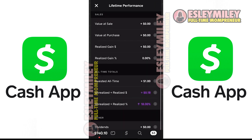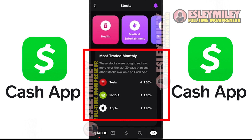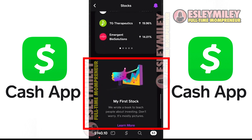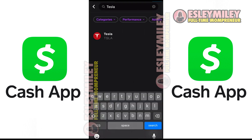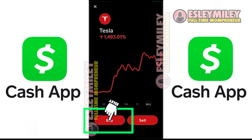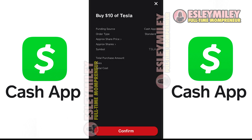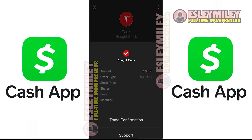If you want to explore more stocks, you can find categories, the most traded monthly, the biggest daily movers, and additional learning resources. Use the search bar at the top to find any stock you want or explore by categories and performance. To buy, tap on the stock you're interested in, enter the amount — you can buy fractional shares — review your order details and confirm the purchase. And that is how to convert Bitcoin to stocks with Cash App.